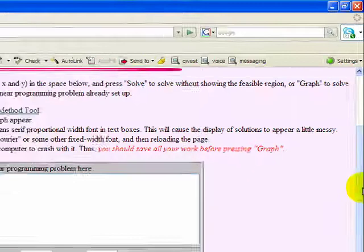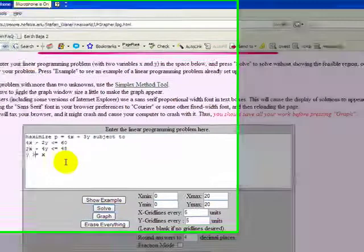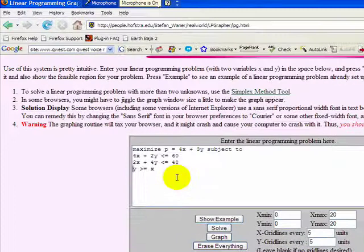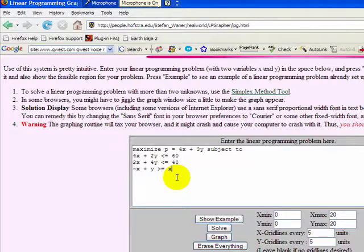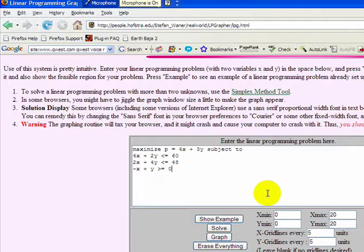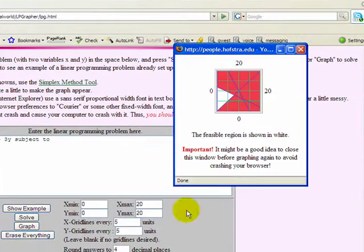I think what I have to do is actually put in minus x plus y, is then greater than or equal to zero. Let's see the graph then.